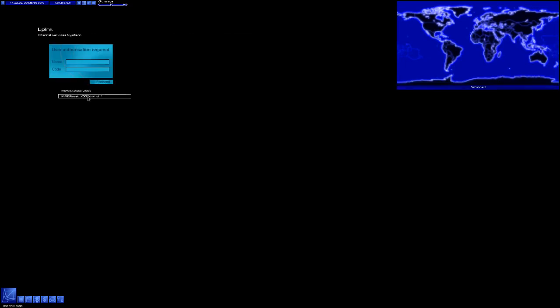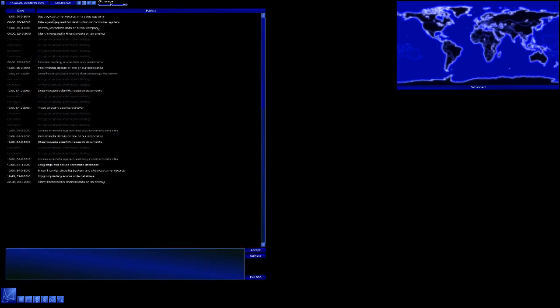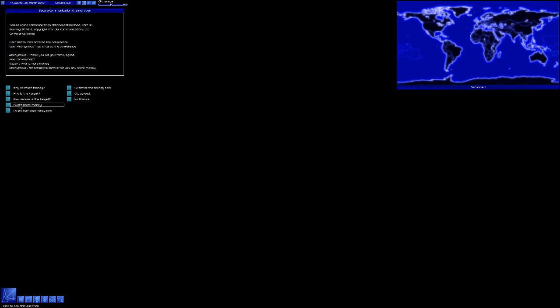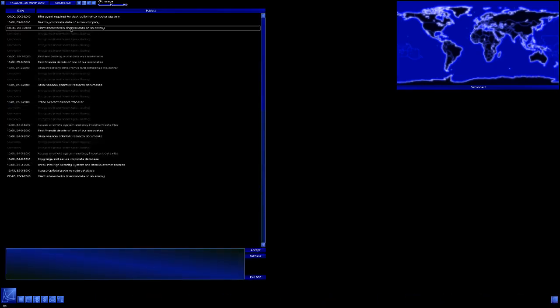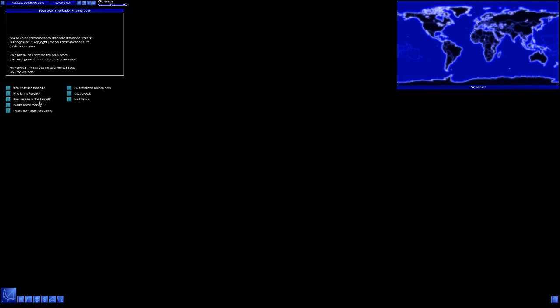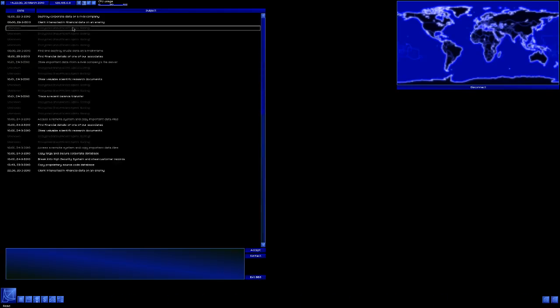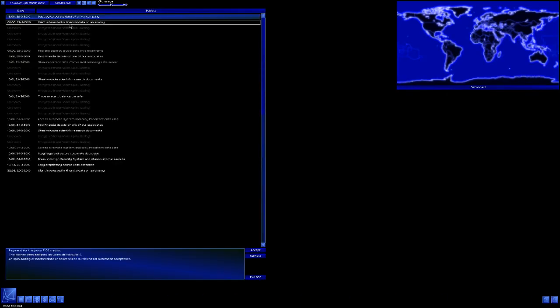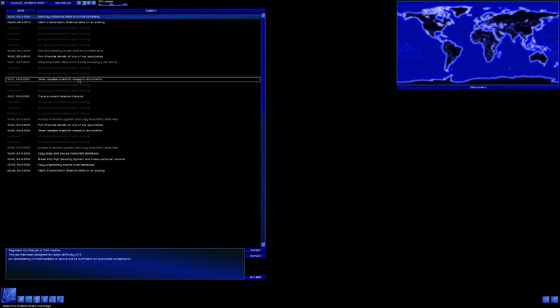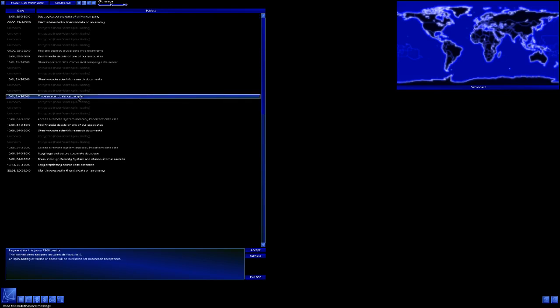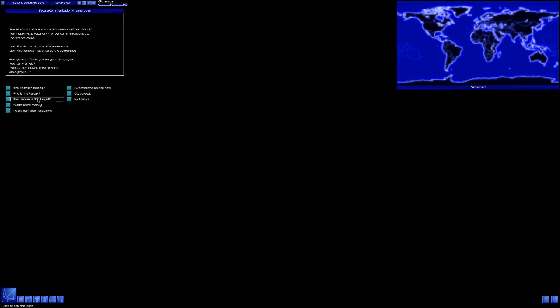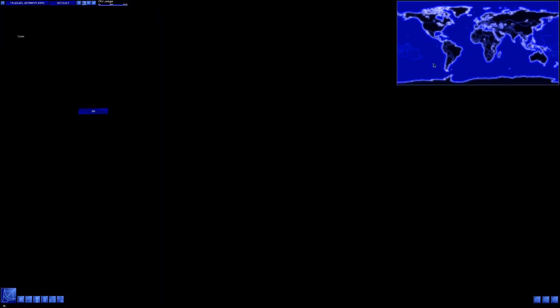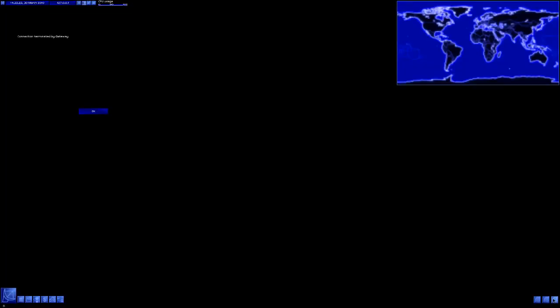Time of services. Mission list. Destroy customer records on a sales system. I want more money. Fine. Elite agent required for destruction of computer system. How secure is the target? We expect security to be high. More money. Okay, fine. Destroy corporate data of a rival company. Sure. We'll trace a recent balance transfer. I like that. I'll secure the target. There will be some defensive action. Want more money? Okay. Fine. Alright. Let's do the first one first.